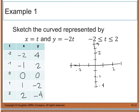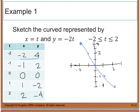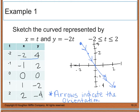To plot my points, I start with the smallest t value and go in increasing order, since this creates the orientation of the curve. Starting at t equals negative 2, I plot the coordinate point (negative 2, 4), then (negative 1, 2), (0, 0), (1, negative 2), and (2, negative 4). When you graph these, you get a straight line going from the upper left down to the lower right. I indicate the orientation by drawing little arrows along the way to show the direction I'm going. Arrows indicate the orientation, and you must include them when graphing.